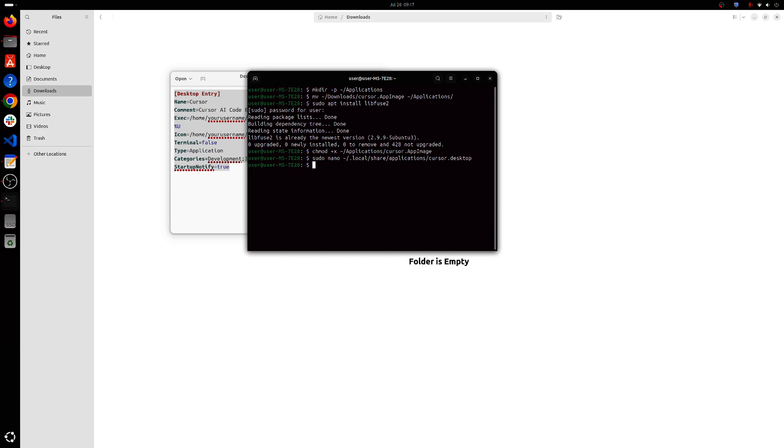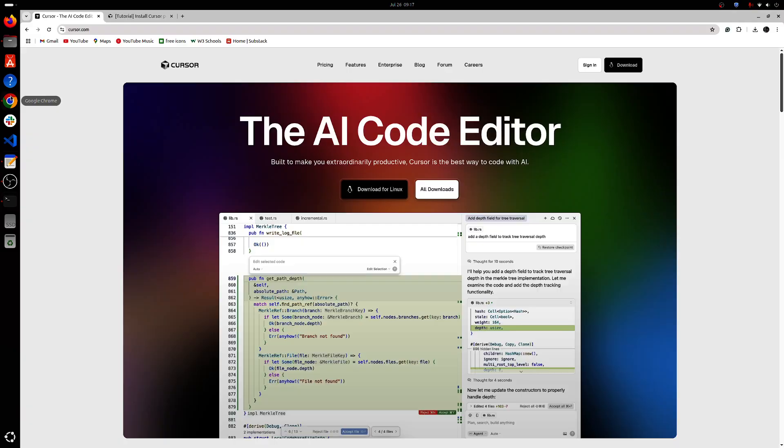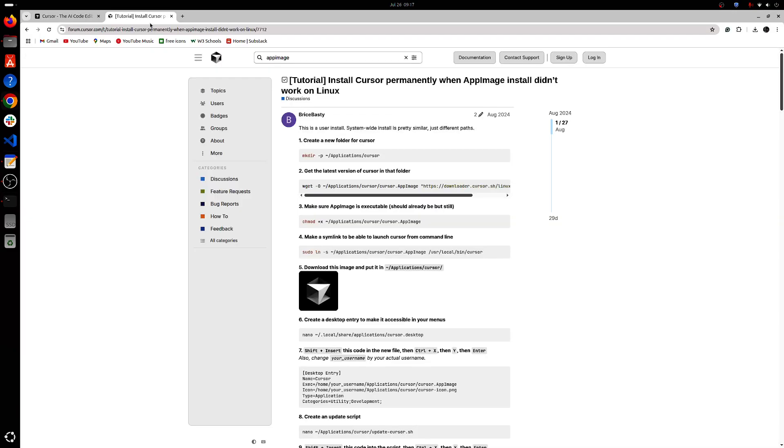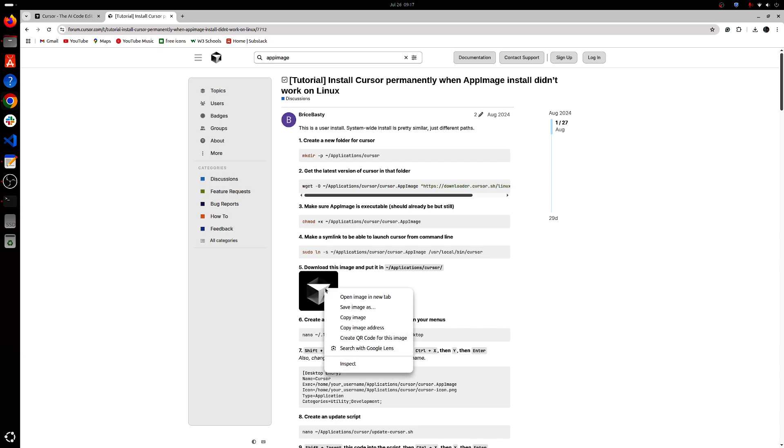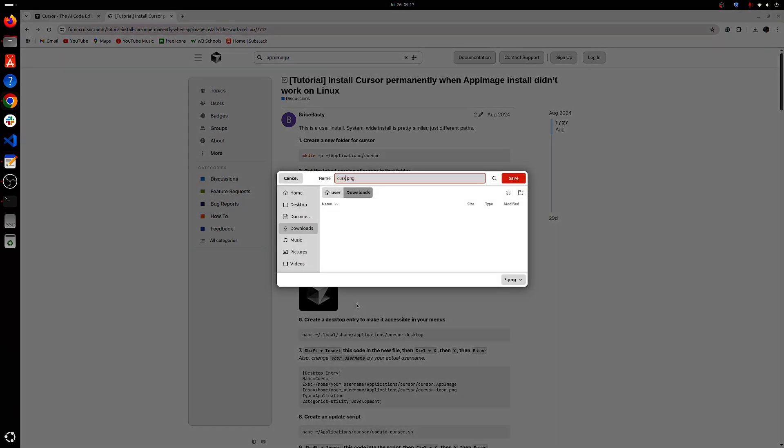Ok so the next step will be adding a cursor icon. Here's the cursor forum, I'll be attaching the link to the description and here you'll get a really nice cursor logo so you can save that as cursor.png.